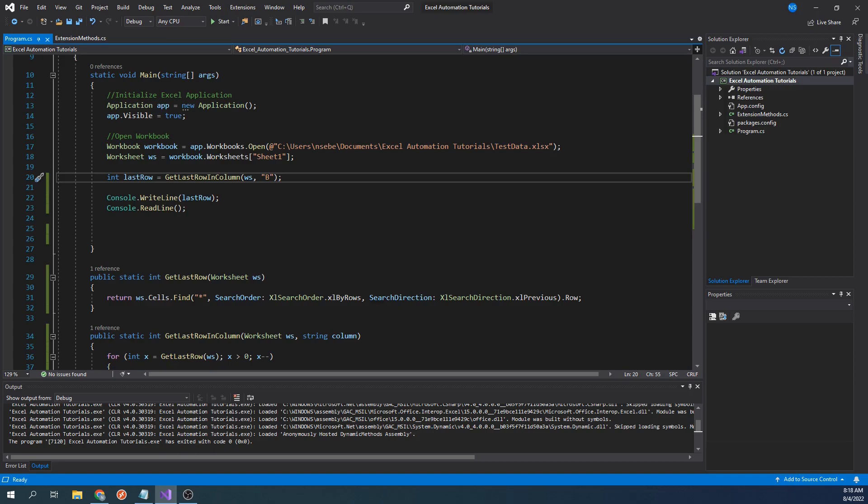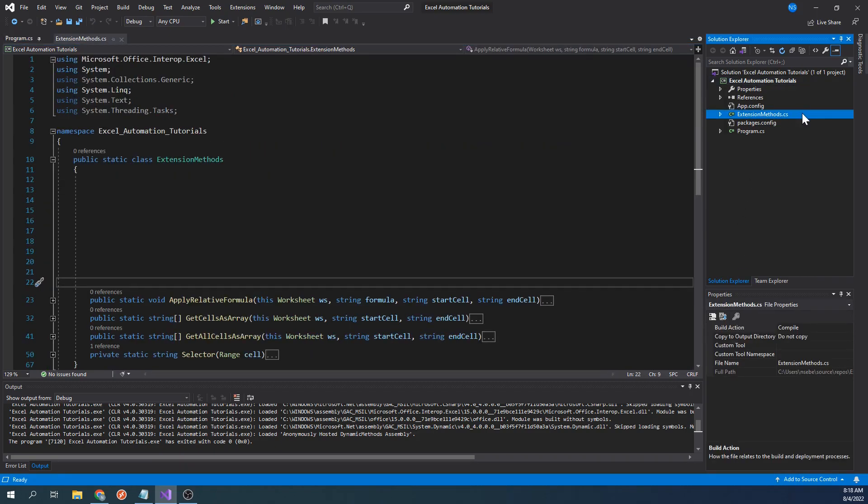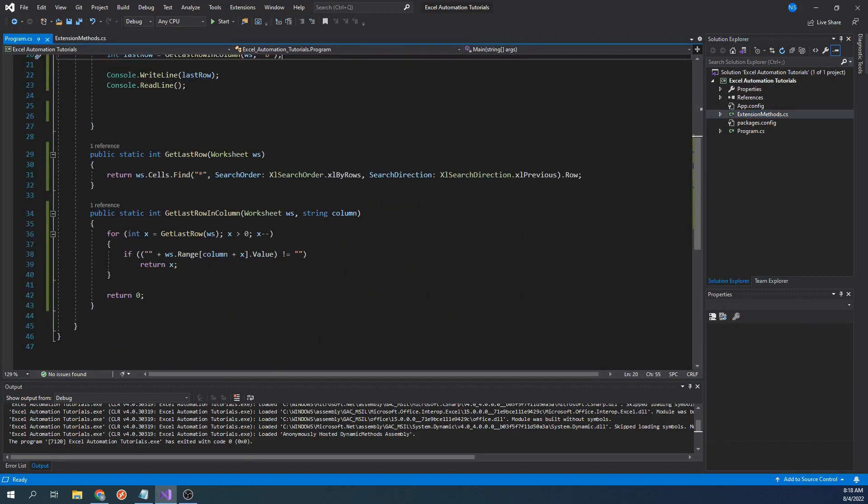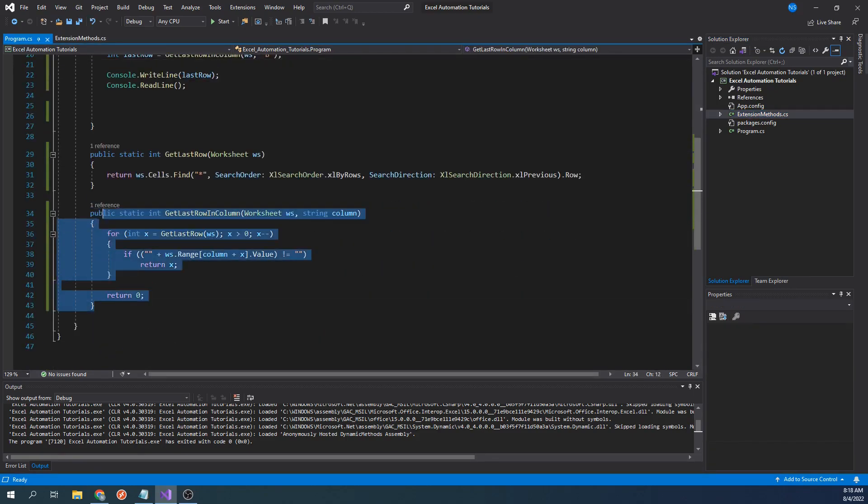For those who are not familiar, extension methods allow us to extend the functionality of an already existing class. To do this, I have created another class over here called extension methods.cs. If you haven't already, go ahead and create this class. Once you've created it, go ahead and cut these two functions and paste them into the extension methods class.